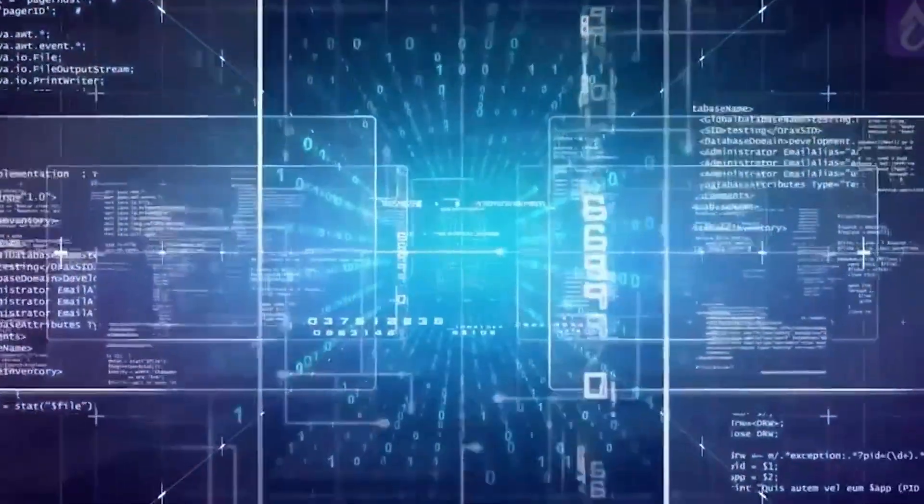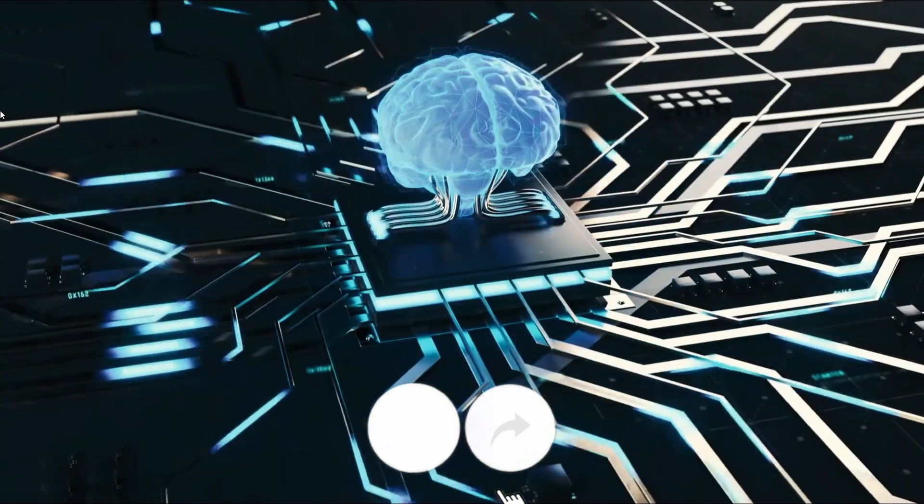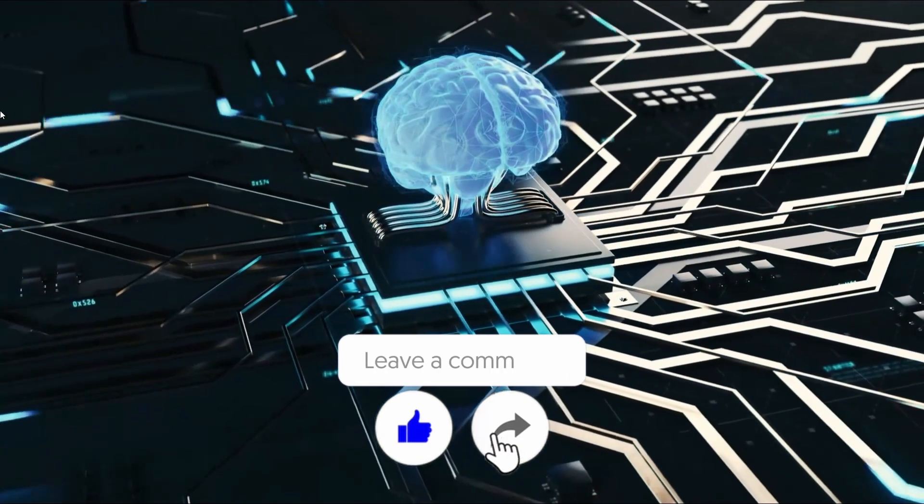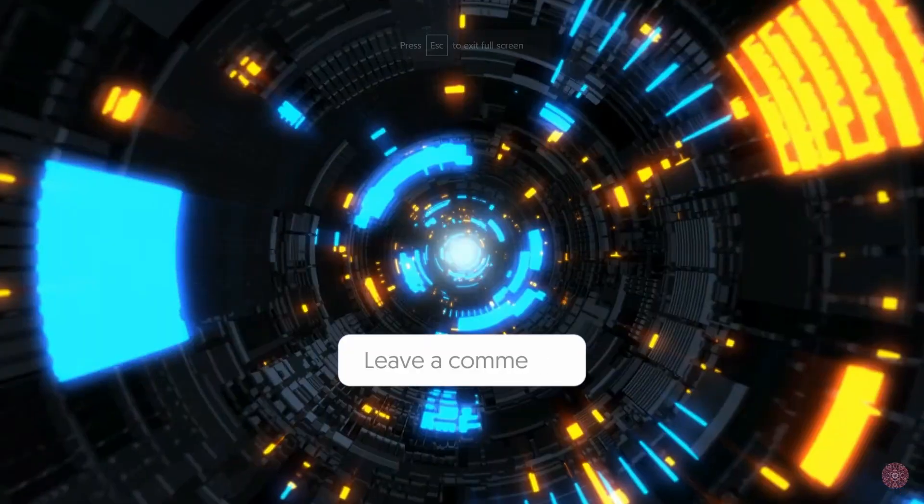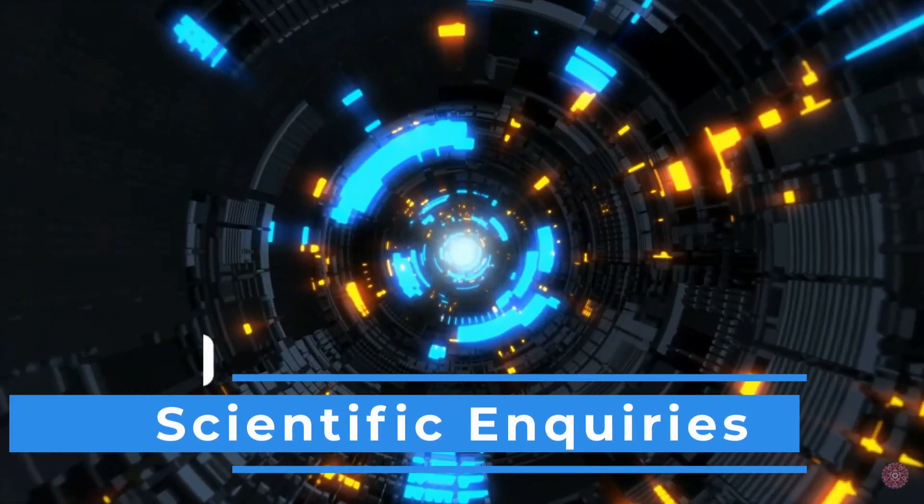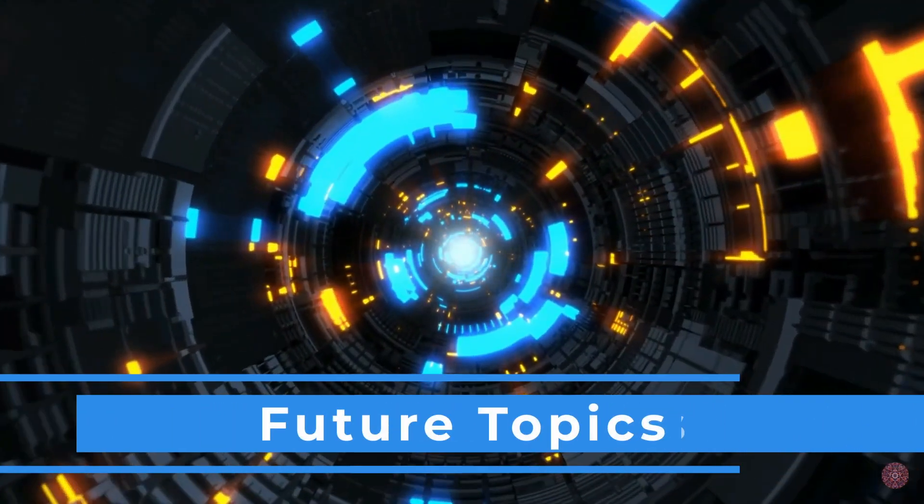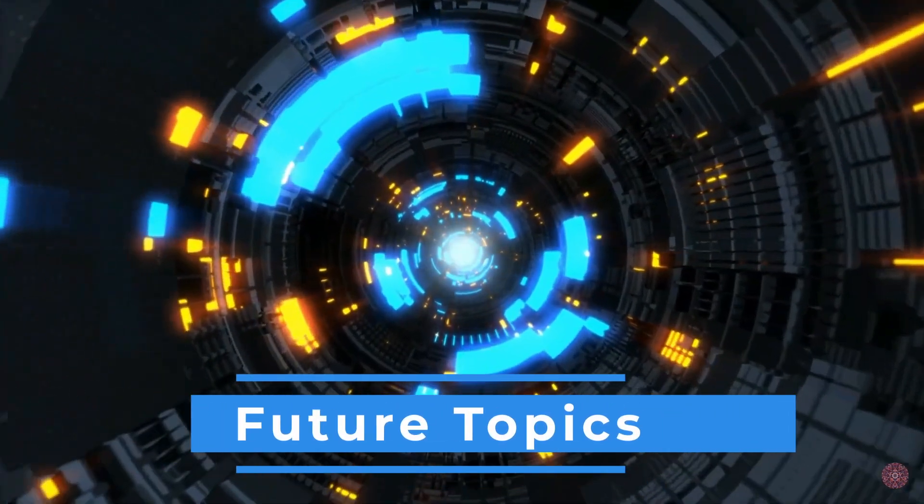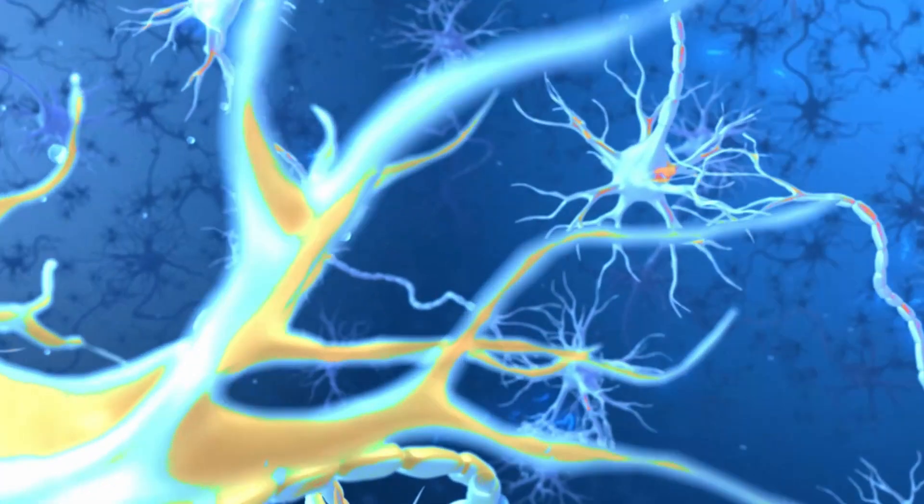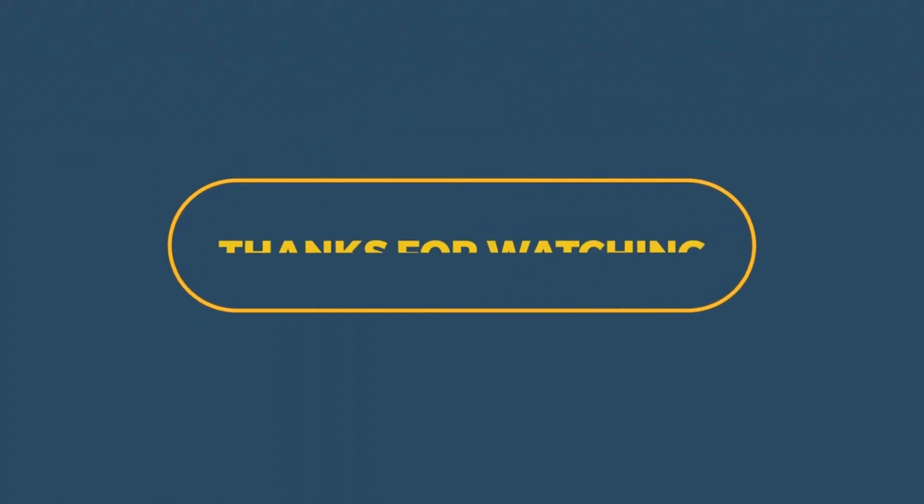If you appreciated this scientific exploration, give it a thumbs up, share it, and comment below with your scientific inquiries or future topics you'd like us to explore. Until our next neuroscience journey, keep expanding those neural networks. Thank you for watching.